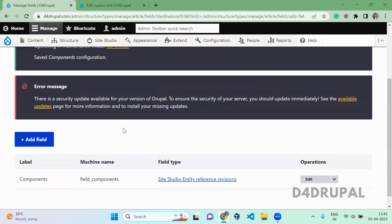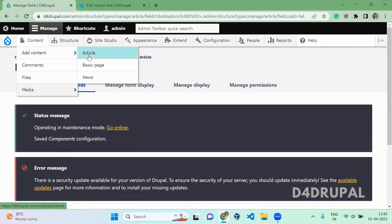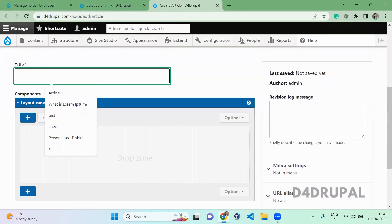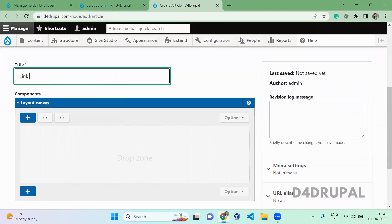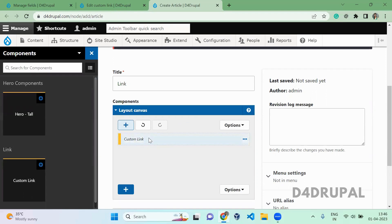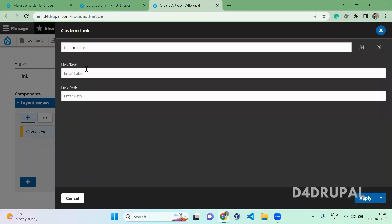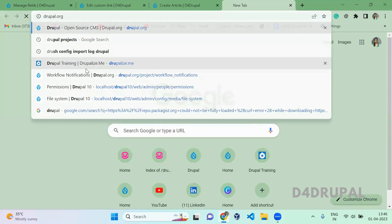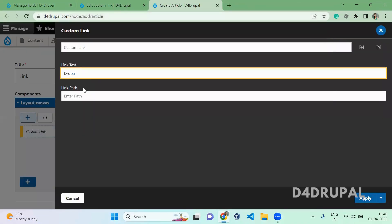Now go and add a content node of type Article. Give the article a title, then in the Site Studio layout canvas field, click to add a component. Here you select the component you already created — it appears under the Link category. Click on it and it will be automatically added. Double-click on it to enter values. I'm going to enter the Drupal.org URL — copy the URL and paste it into the path field, and enter the link text.